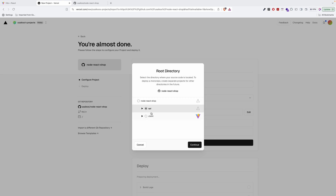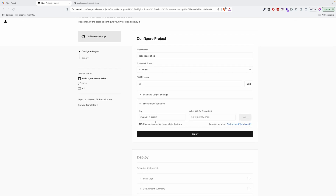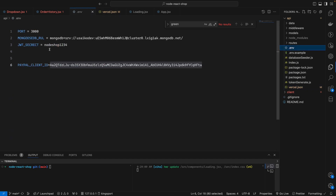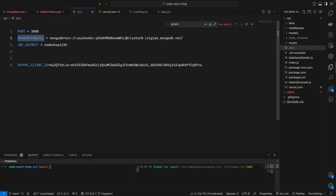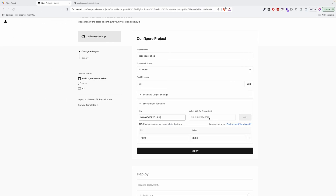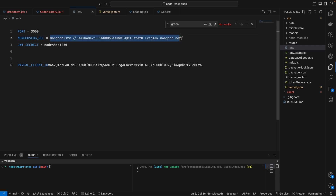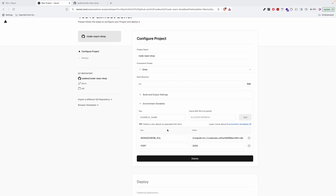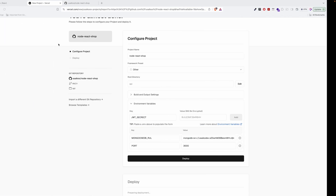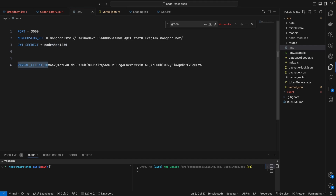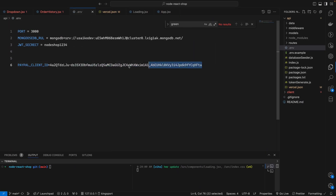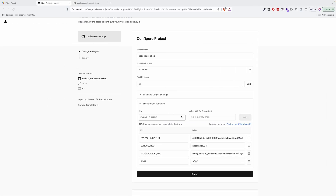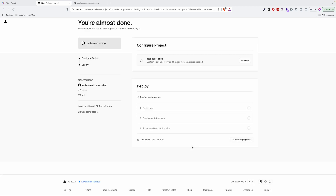In environment variables, we add values from our .env file. I add PORT as 3000, then the MongoDB URL — I copy and paste the value here. I also add the JWT secret key, for example 'no-shop-1234'. You can also add your PayPal client ID key. After adding all environment variables, I click deploy and wait one or two minutes.